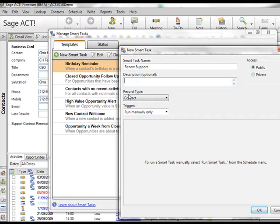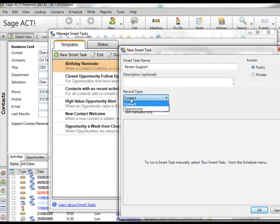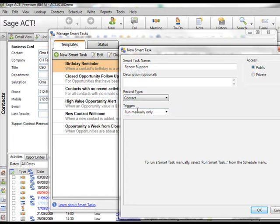And then below that what type of record the system is going to be looking at. In this case it's contacts rather than opportunities because of course I've got my support contract renewal field on the contact record.